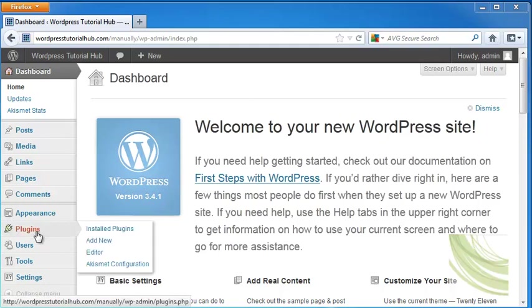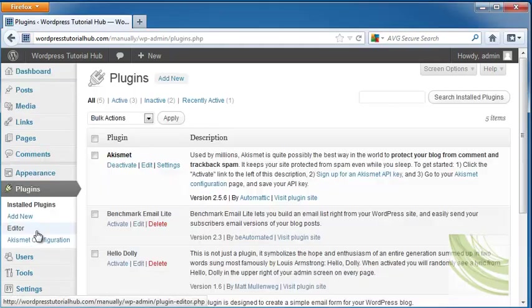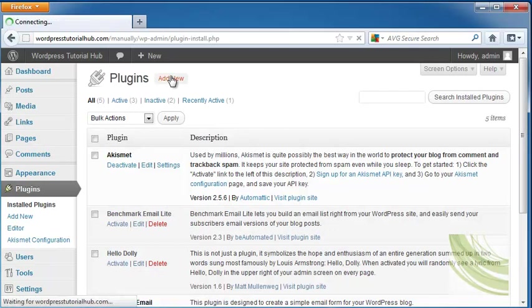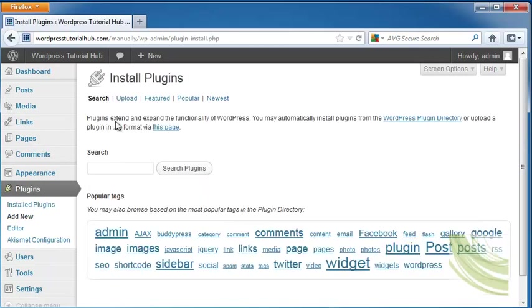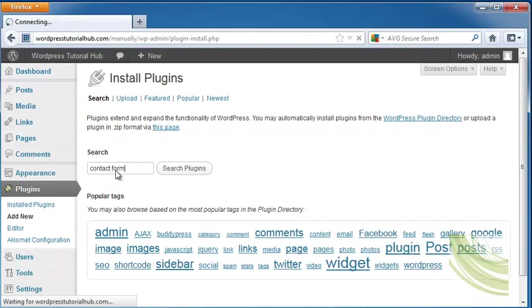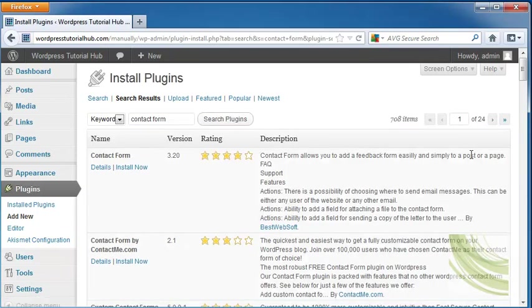So let's go to the plugins tab on our dashboard and we're going to go up to add a new plugin. From there we're going to type into the search box contact form and we're going to look for the best one for our needs.